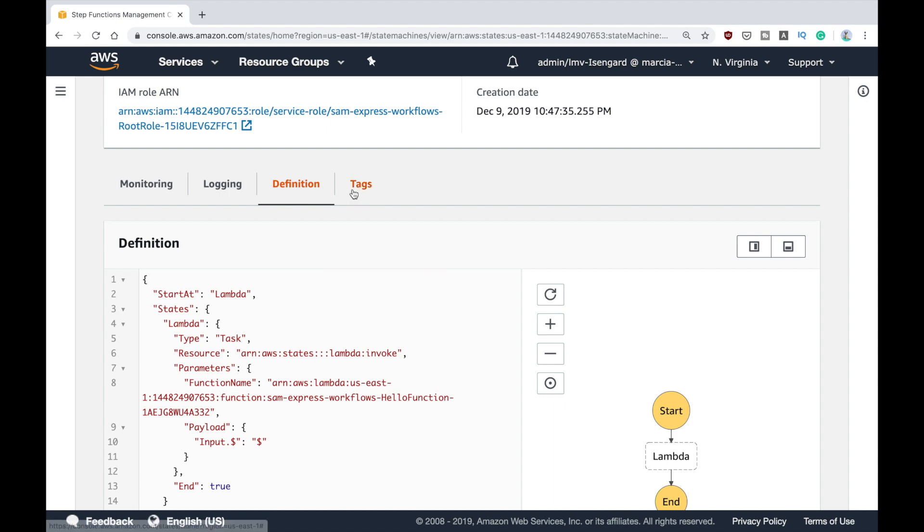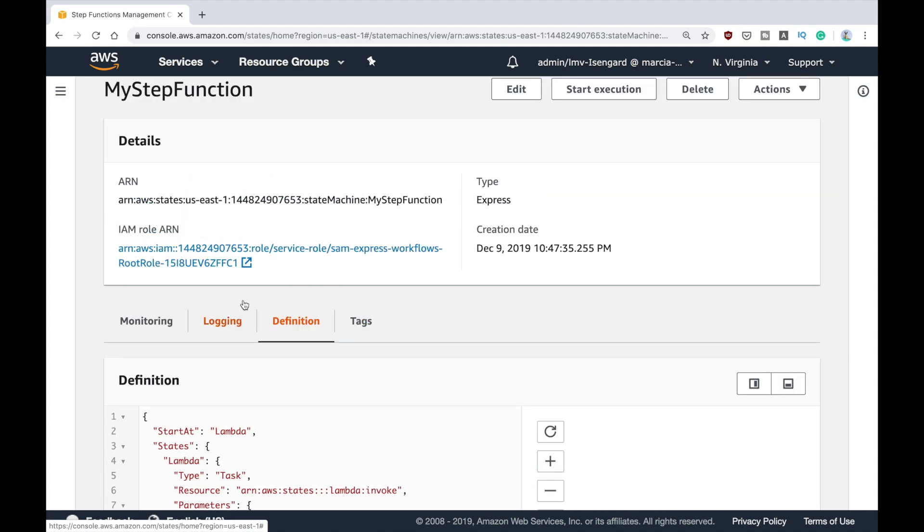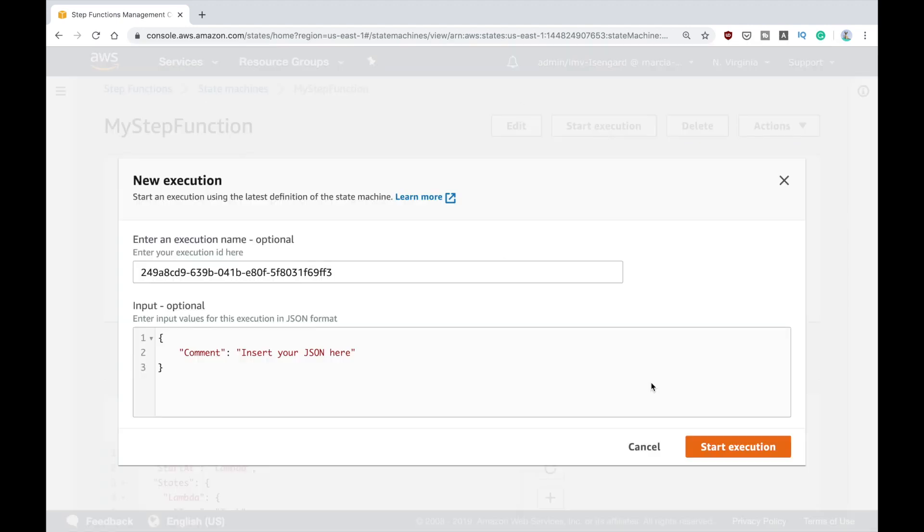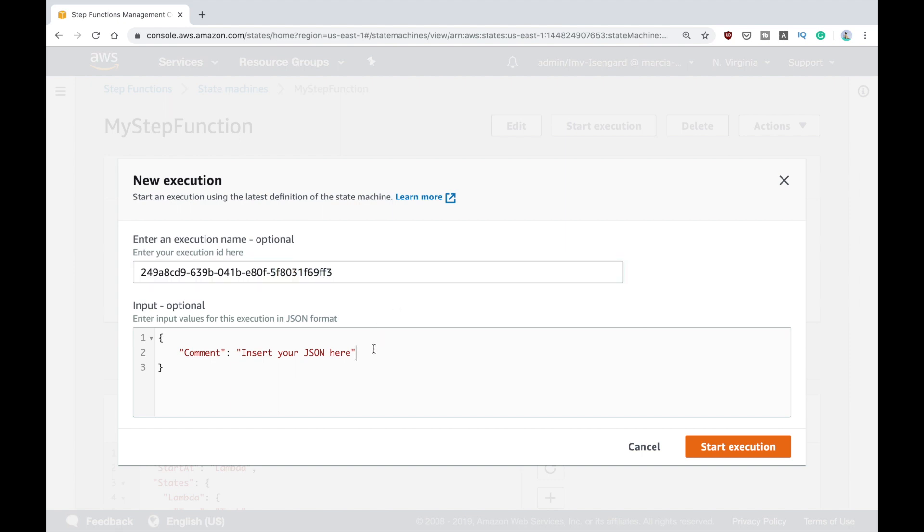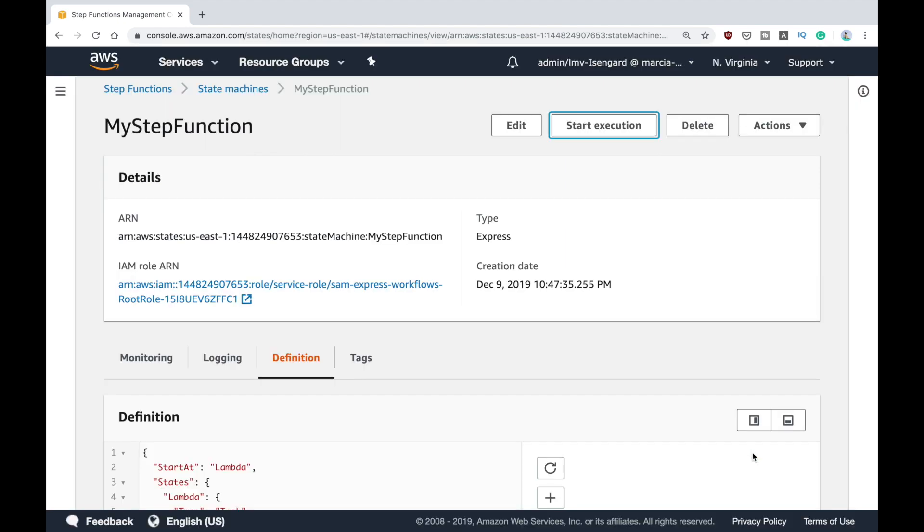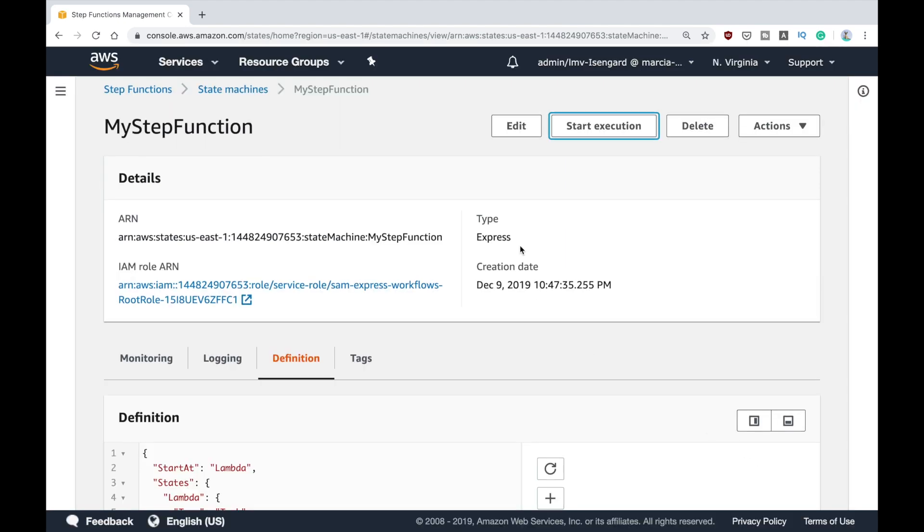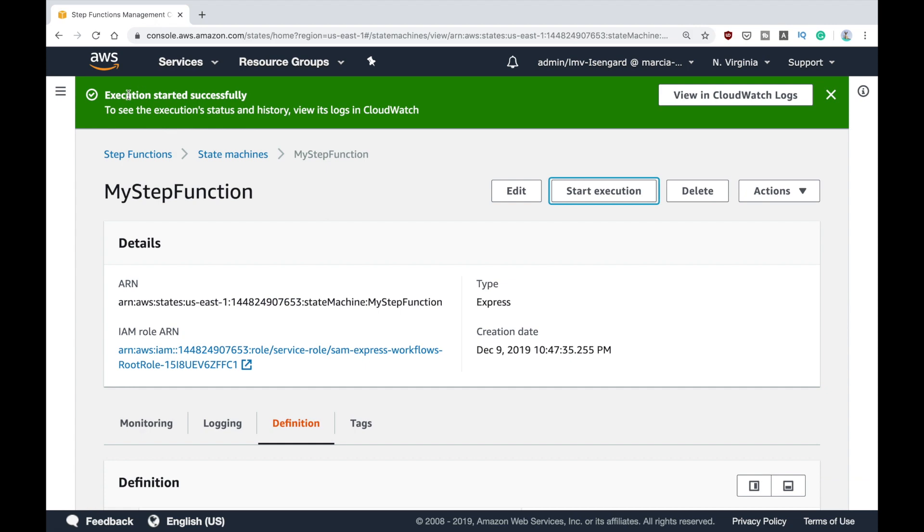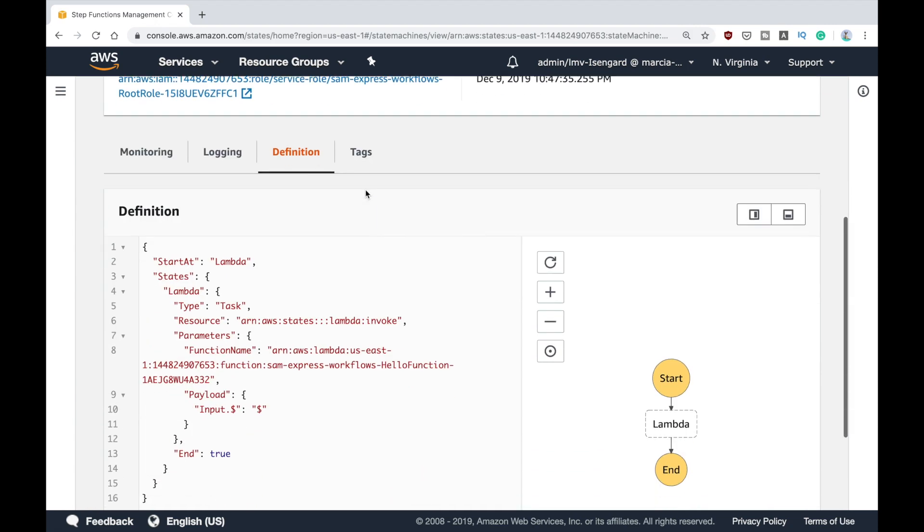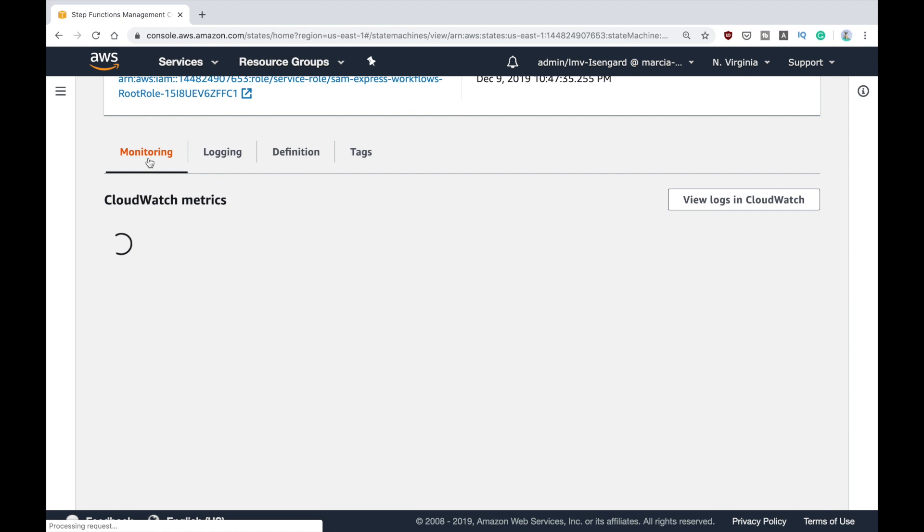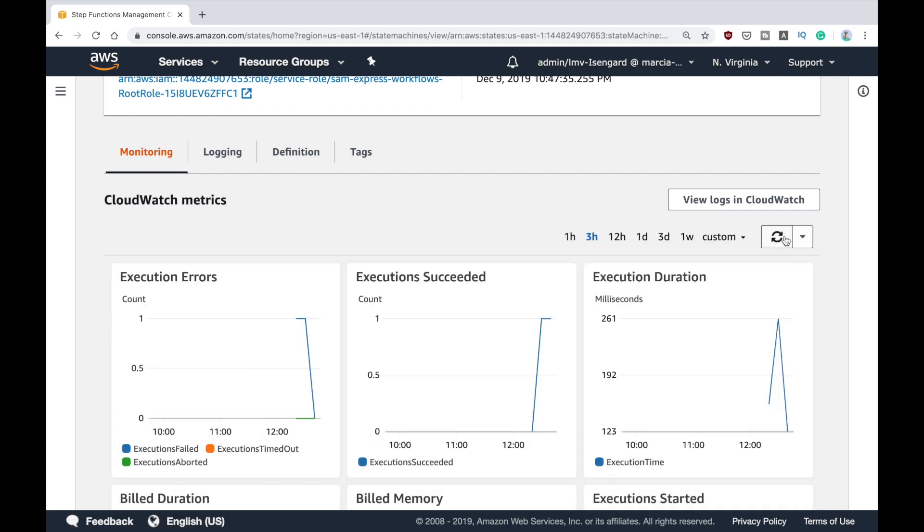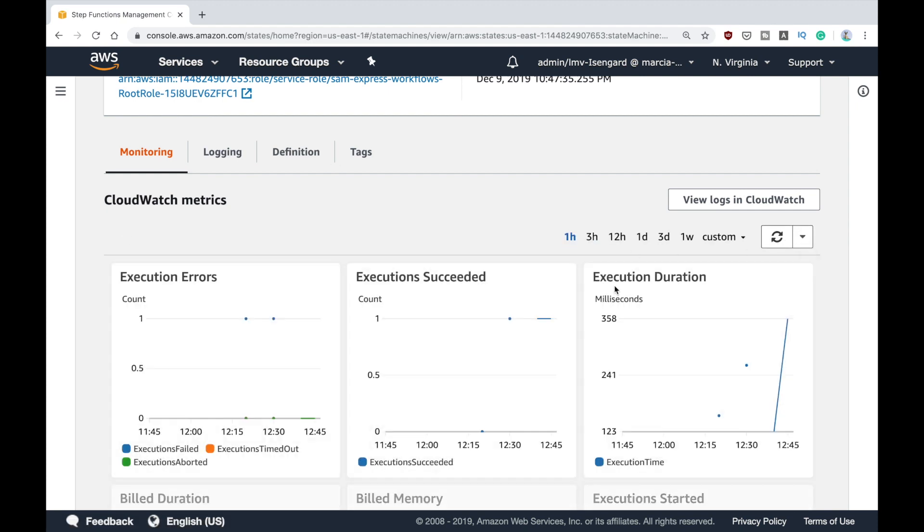Now I can press the button Start Execution. I can give a name if I want or I can use that, and then for this input I can put something or not, and I can start this. This will start successfully and we can see the logs if we want. Then we can go to the monitoring tab and refresh it until we start seeing something.